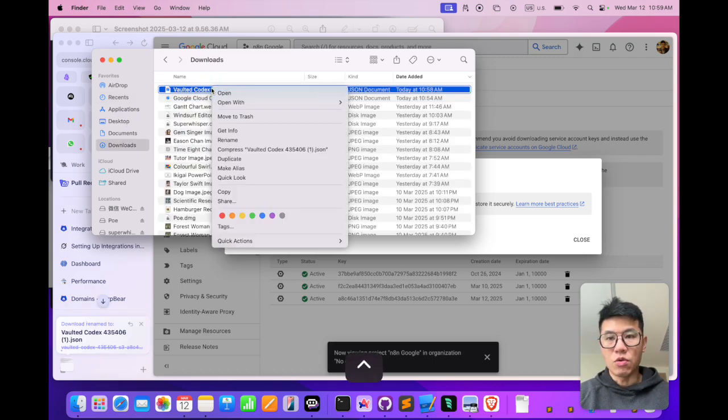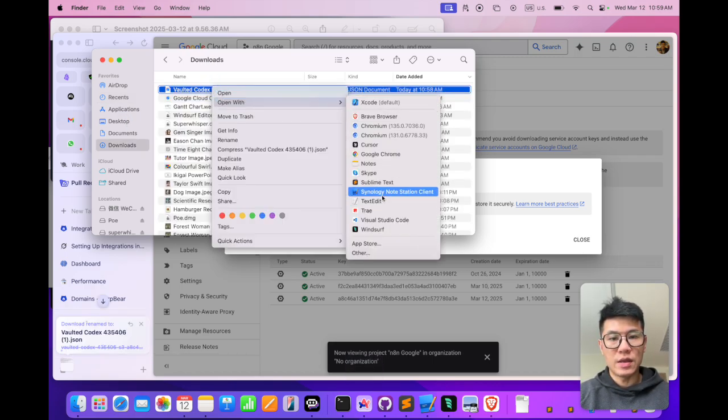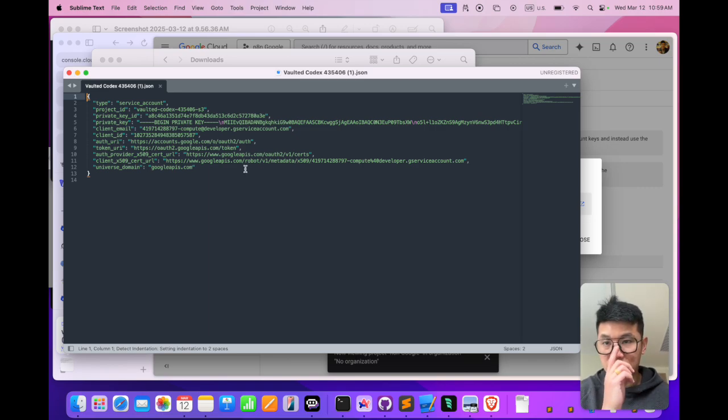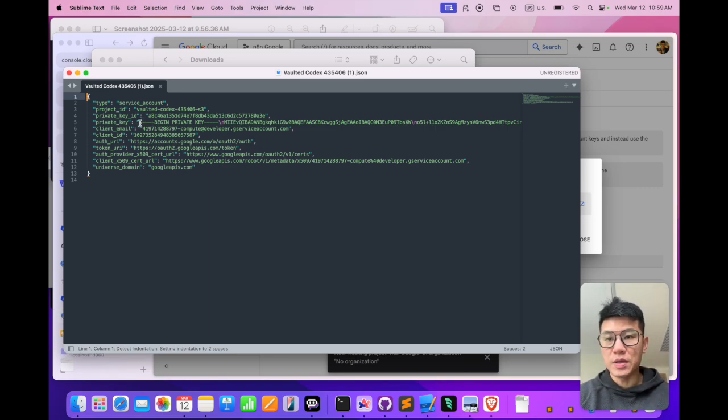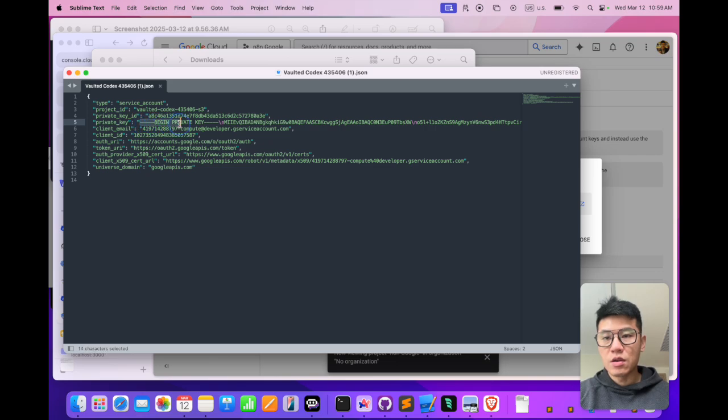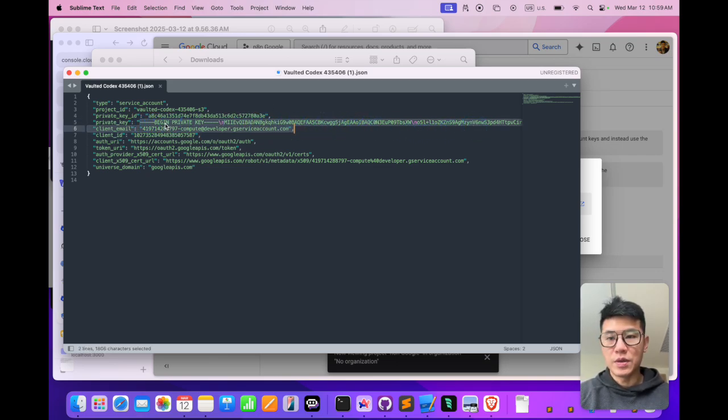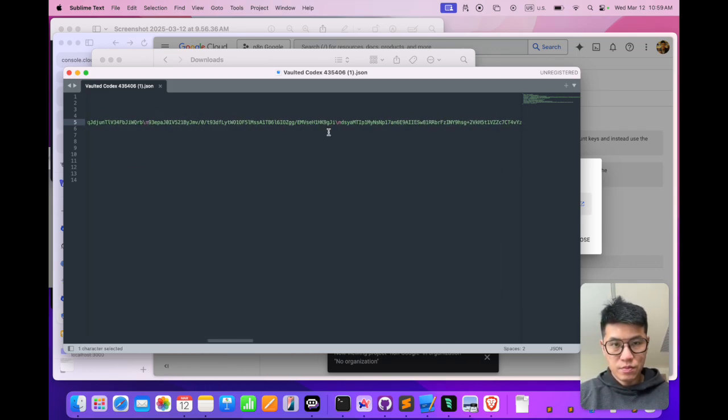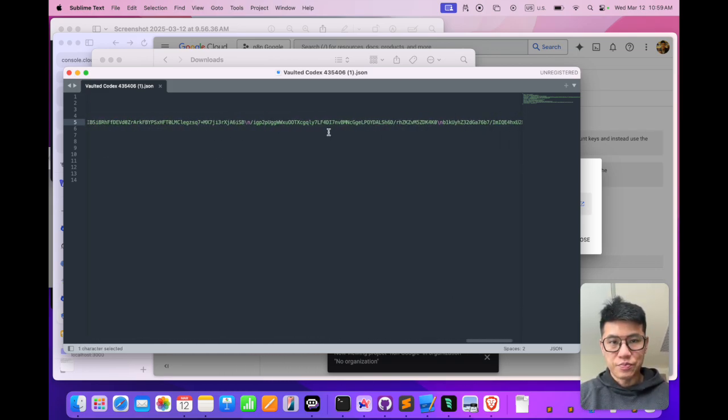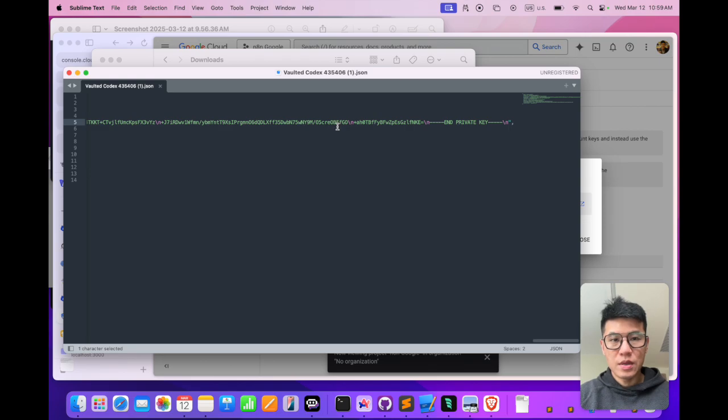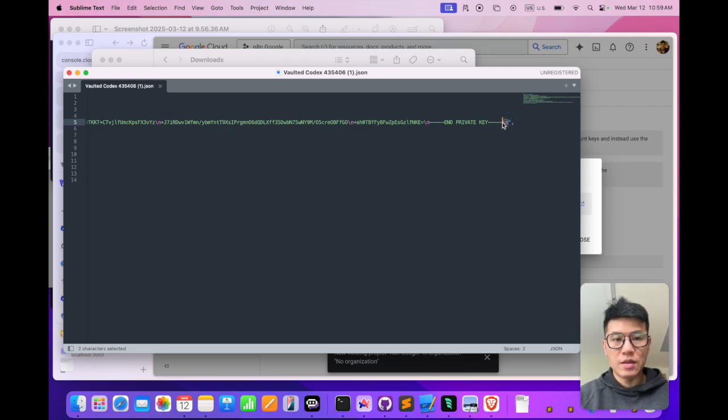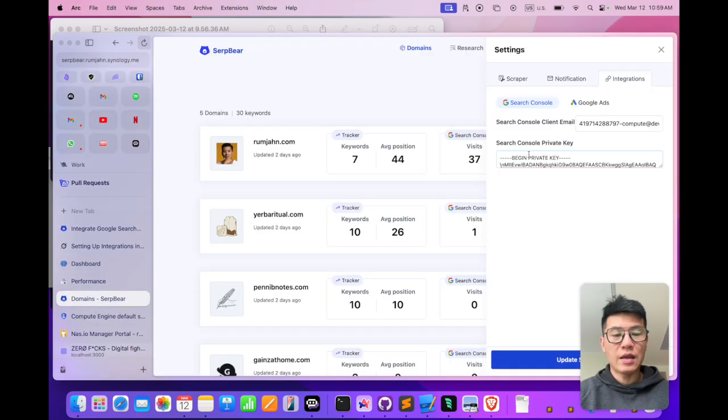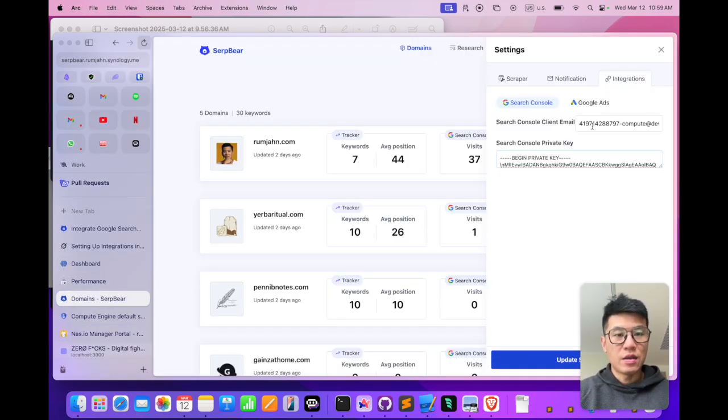So open your JSON file with a text editor, and you should be seeing something like this. The thing you want to copy is the private key. So in here, copy all the way from begin private key, after the double quotes, all the way to the end, and make sure you also copy the slash end as well. Copy that, and you just paste it in here, and there you have it.